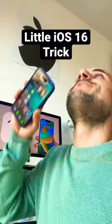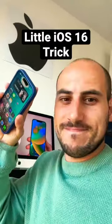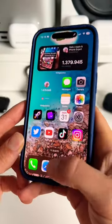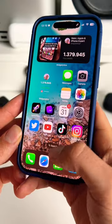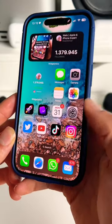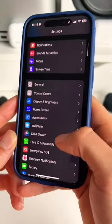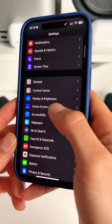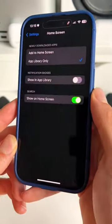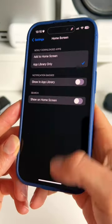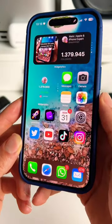Here's a little iOS 16 trick you might want to know about. In iOS 16, Apple moved the search bar to the middle of the home screen. If you don't want it visible there, you can easily remove it by going to Settings, then Home Screen, and toggling off 'Show on Home Screen.' It looks a bit cleaner.